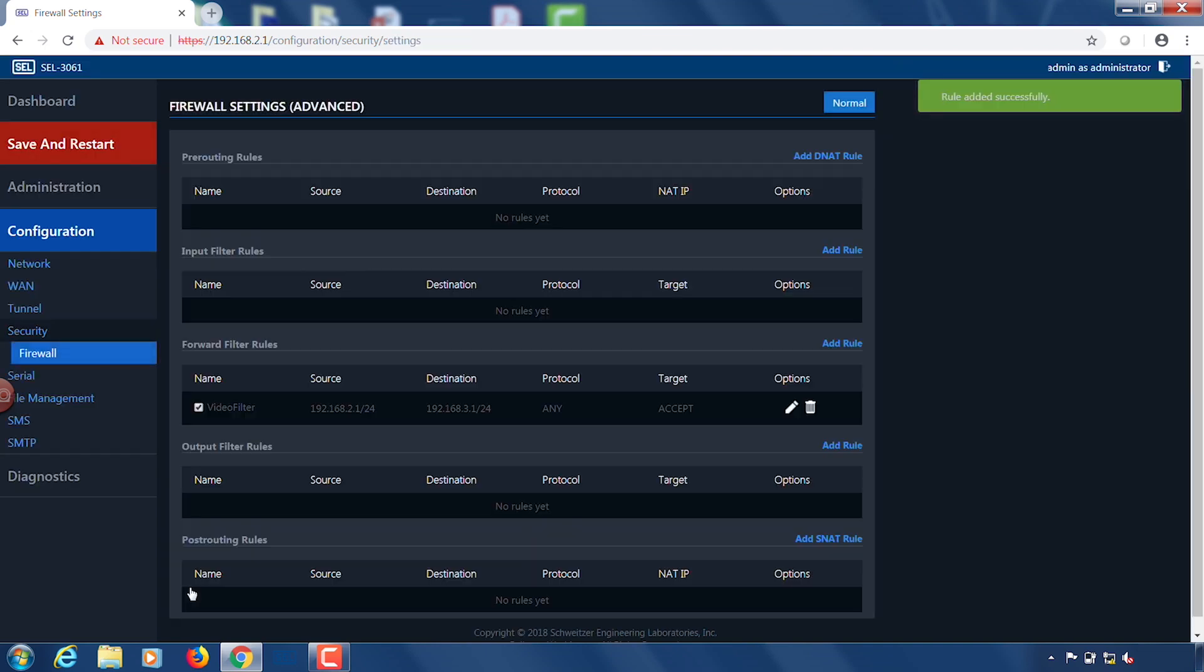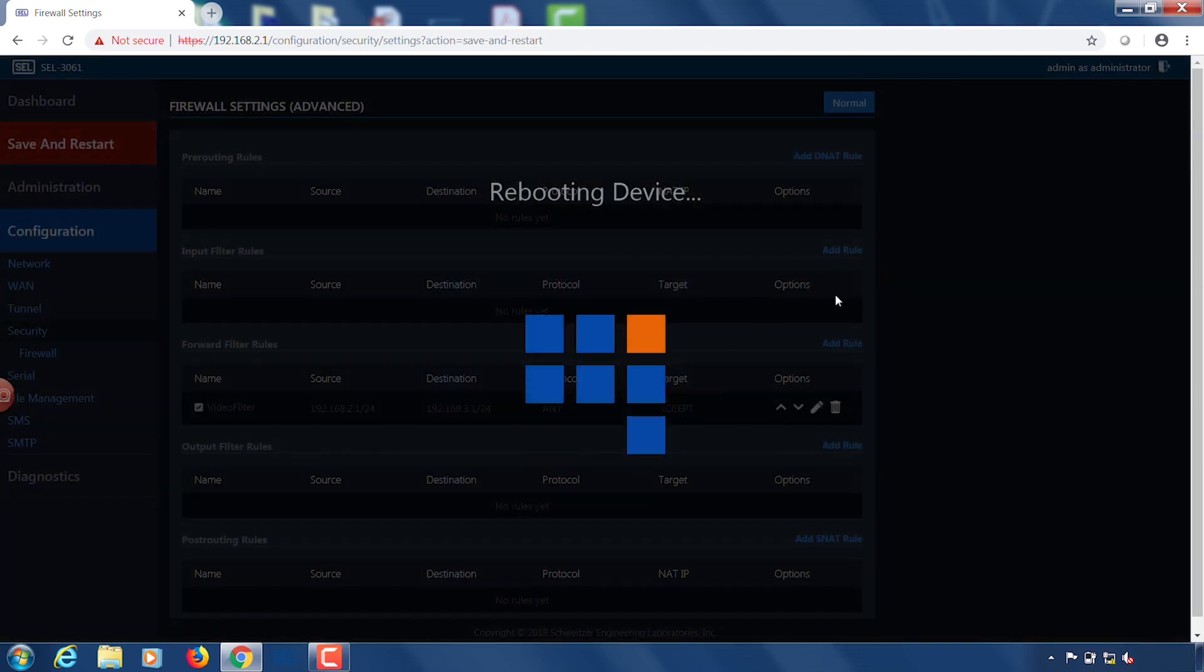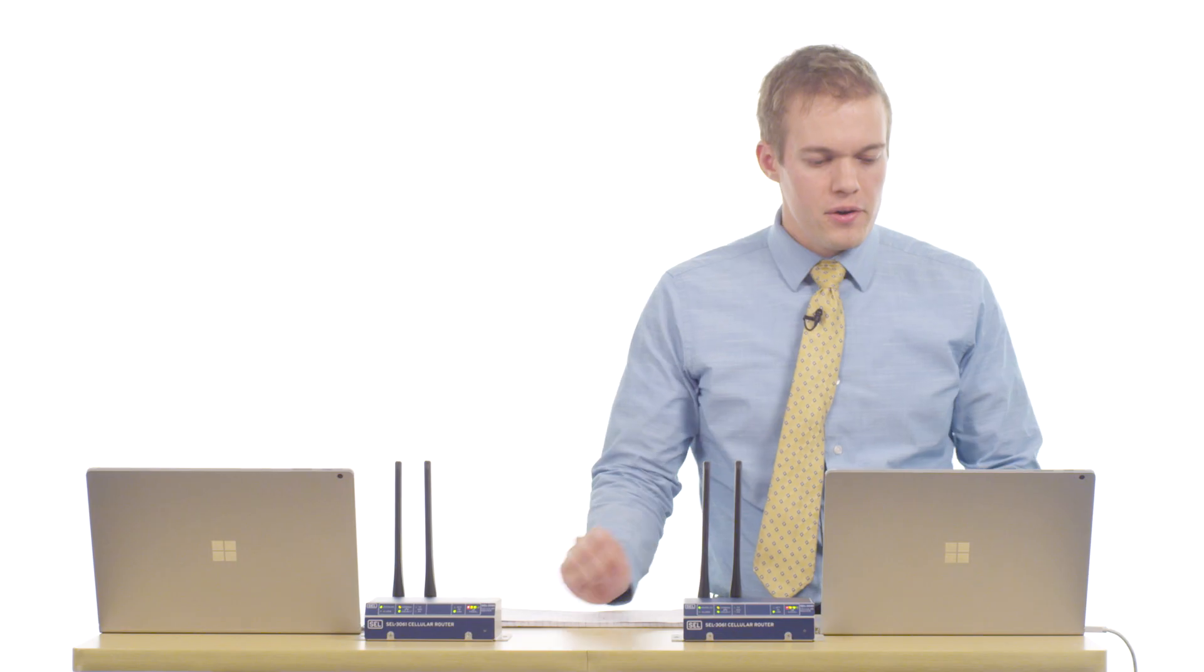Okay from there I have all my settings submitted. I need to click save and restart to get those settings to apply. Now that the settings for side A are complete I'm going to do the settings for side B.